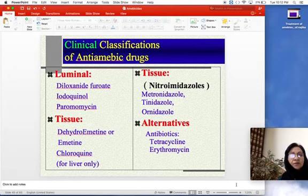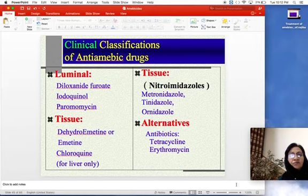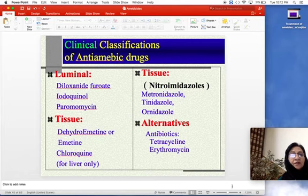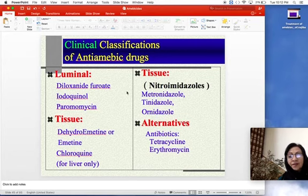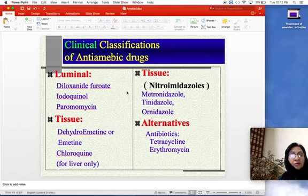As in the previous lecture, we studied the drugs used for the treatment of amoebiasis and discussed metronidazole in detail. In this lecture, we will complete the drug treatment of amoebiasis, and we will see the classification again. Entamoeba histolytica enters through the oral route.